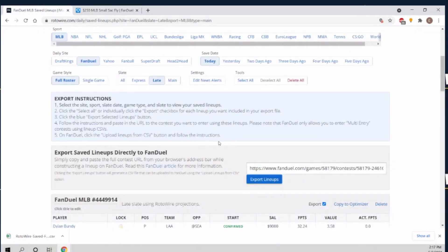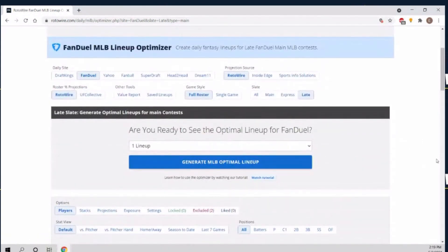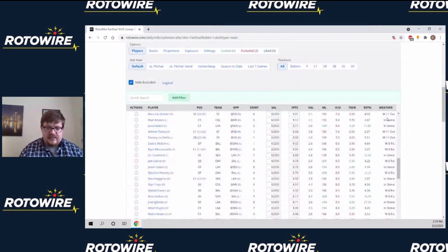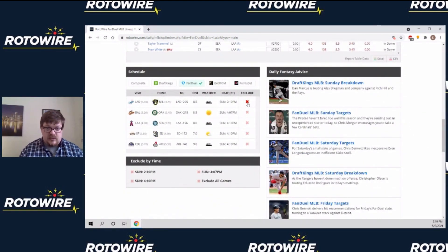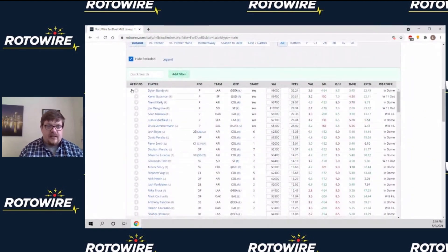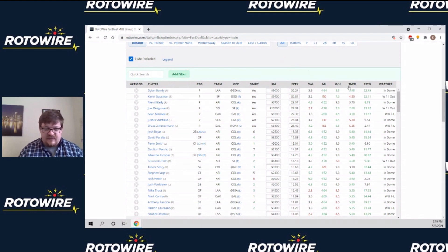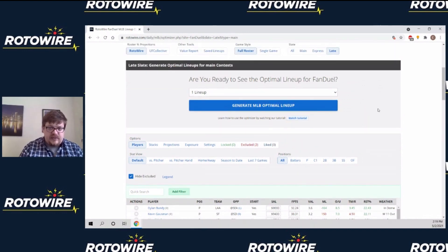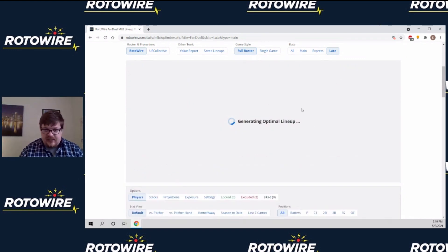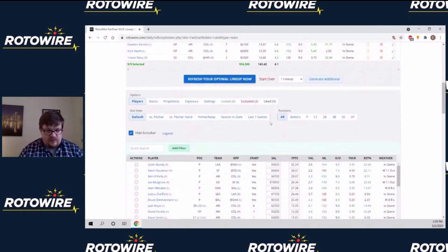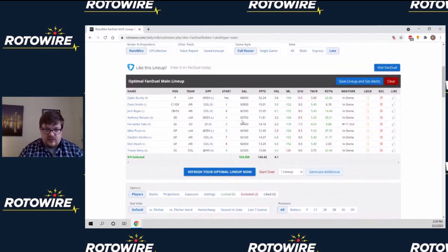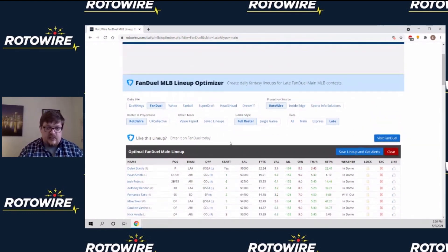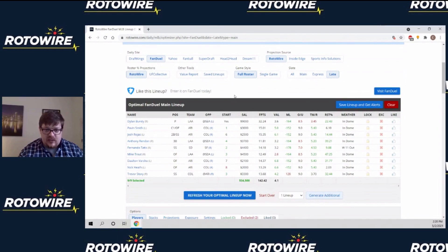So that about wraps it up here. We've gone over how to look at different slates, how to select individual games to exclude or include, how to perform actions — how to lock, exclude, and like players — how to change the projections, and avoid players you particularly dislike. Just want to reiterate: it's a tool that you get out of it however much you put into it. You can just click generate lineup and have players to root for tonight, or you can play around as long as you want and use this optimizer as brainstorming help to come up with the lineup that's perfect for you.